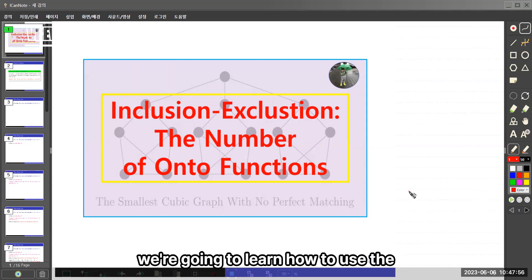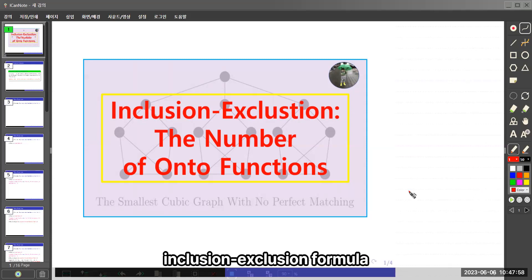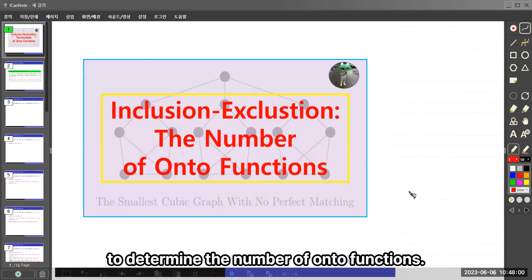In this video, we're going to learn how to use the inclusion-exclusion formula to determine the number of onto functions.